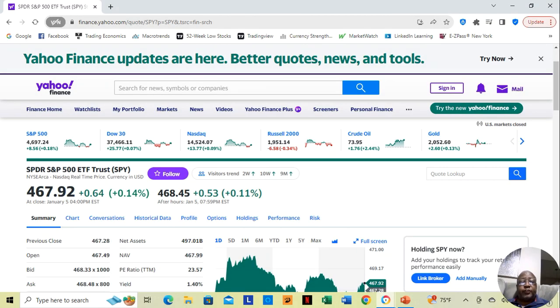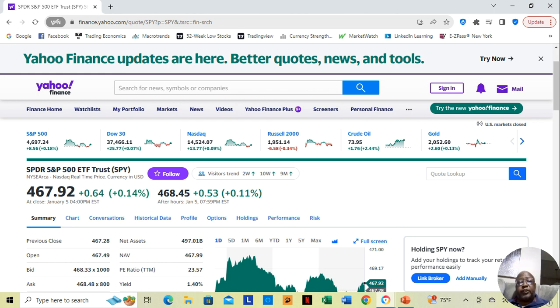Hey guys, we just went through nine straight weeks of the S&P 500, the Dow, and the NASDAQ, which pretty much represents the entire stock market, being positive, moving up.